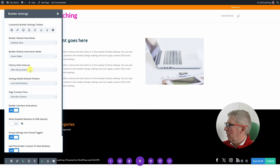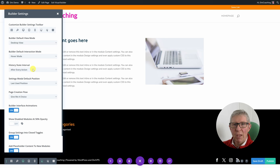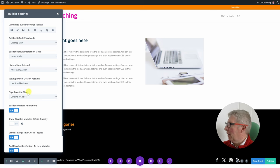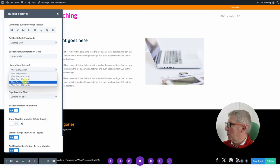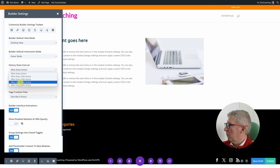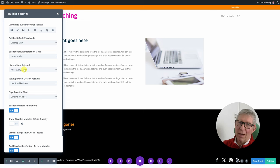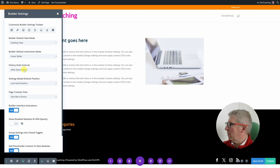History state interval: there is a history setting whereby you can wind back a certain number of steps as you build pages — it's like an undo, but undoing in chunks. You can choose whether you want that history state to be recorded after every action, which is the default, or less often by choosing a different option. I'm going to leave it at 'after every action'.